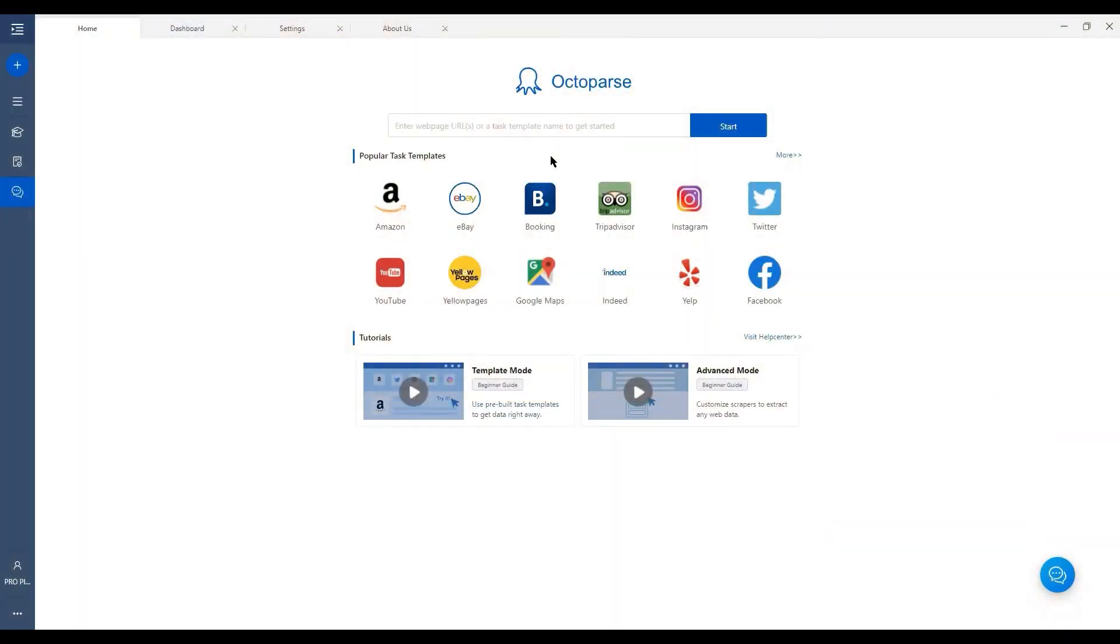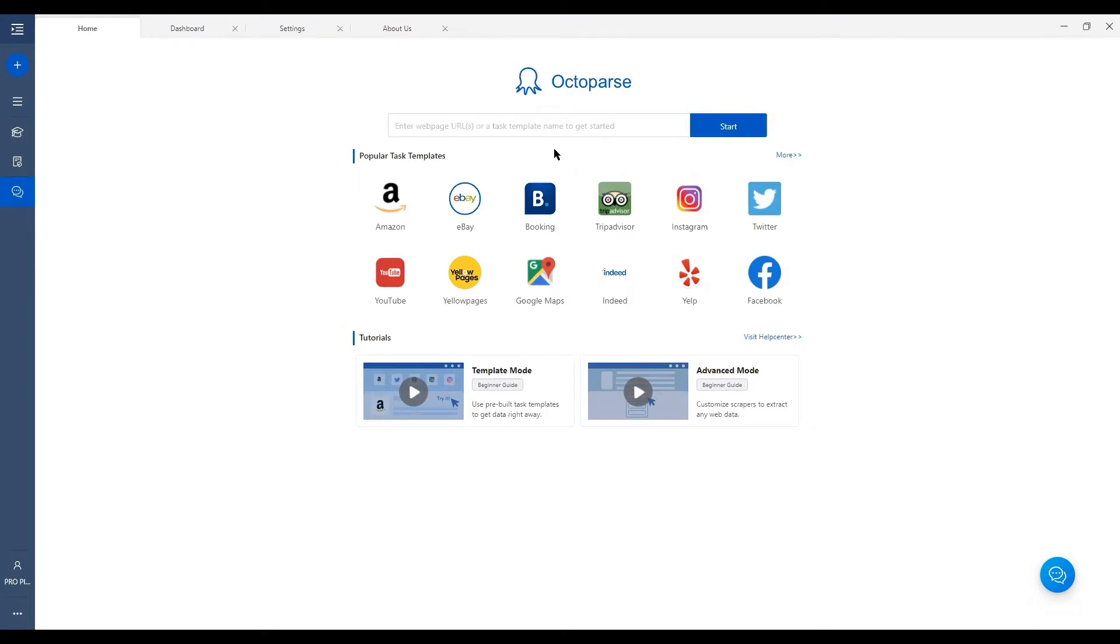First thing you'll notice on the homepage is this search bar here. This is where you can enter the target website's URL to start building a task, or you can also search for a template's name that you can't find below in the Popular Task Template section.